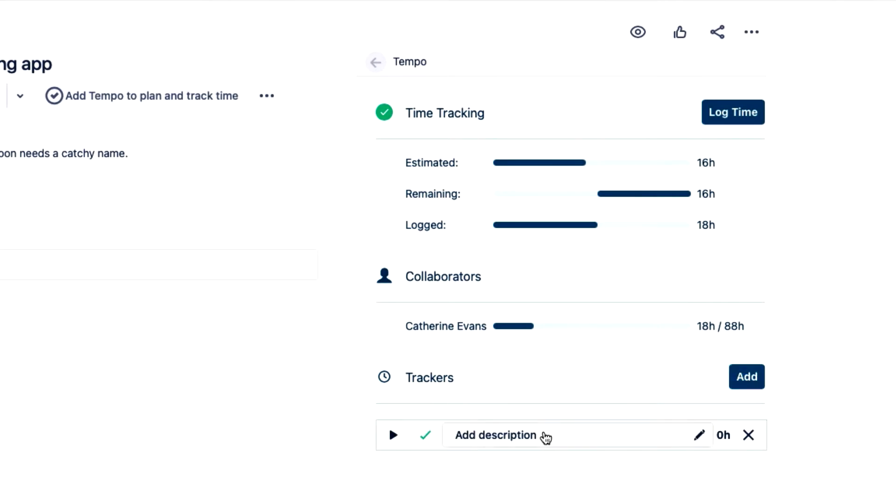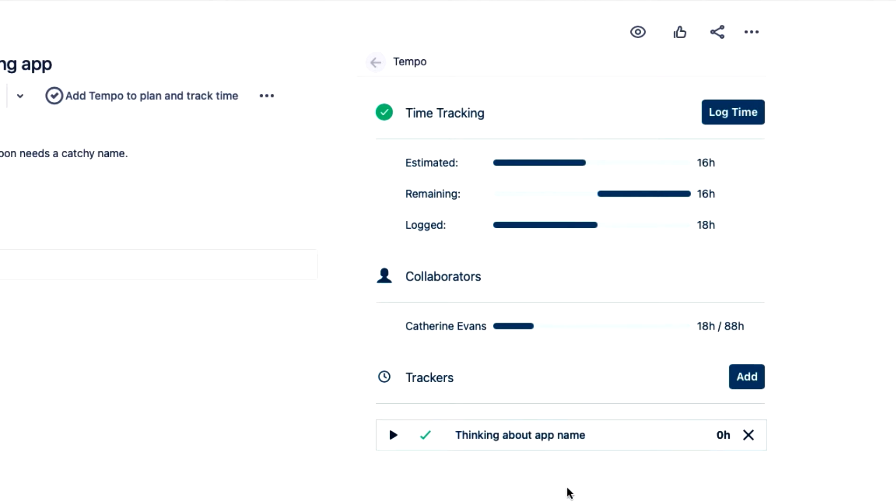And I'll enter a description so that I can identify it if I add more trackers later on. Our Helium 3 app really needs a catchy name, so this could take me hours to do. I'm ready to start thinking, so I'll start the tracker.